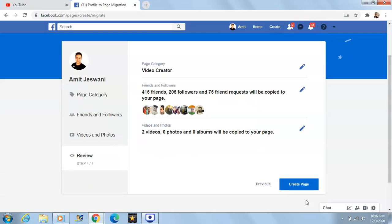We'll click next and here's the review. The page category you selected, friends and followers you selected — all the friends and followers will be copied to your page, and the videos which we had selected will also be going to your page. So once you click 'Create Page', your profile will be converted into a page.